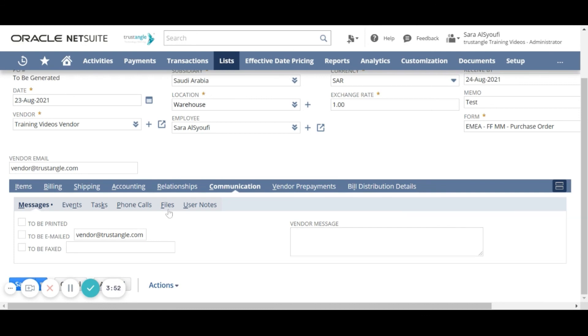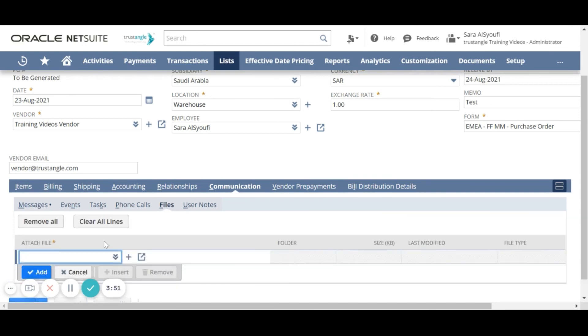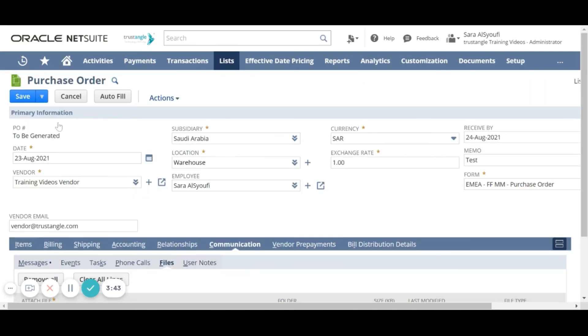On the files tab, you can attach any files related to that purchase order. When you finish, click save.